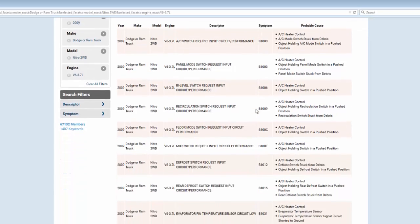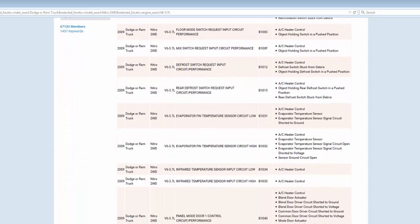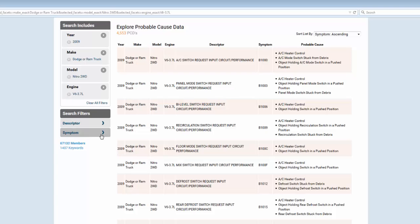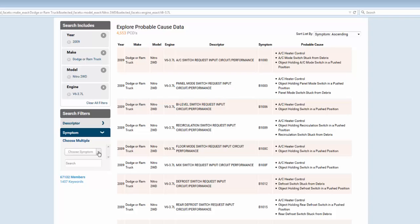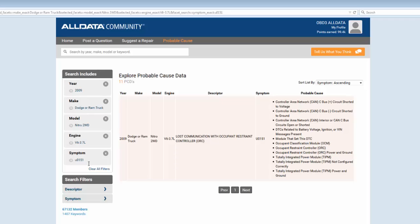It displays a lot of content for this example, 92 pages of content. You probably aren't going to want to scroll through that, so I want to find the specific symptom occurring on my vehicle. I can scroll through a list of symptoms here or search in the search box for my DTC U05151.